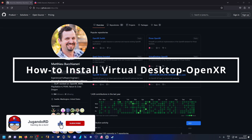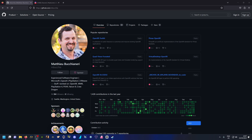Welcome again to another video. This is going to be a tutorial to show you how to install the new Virtual Desktop OpenXR implementation. This is primarily aimed at the Virtual Desktop user base — people using Virtual Desktop for PC VR gaming. If you're not using Virtual Desktop, then completely ignore this tutorial — this is not for you.